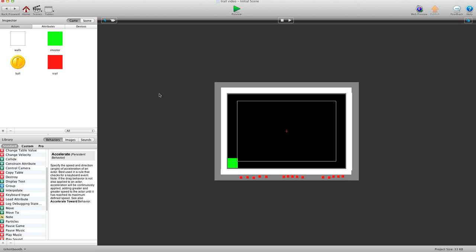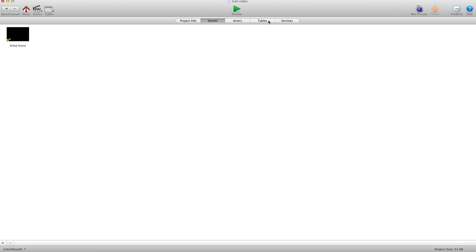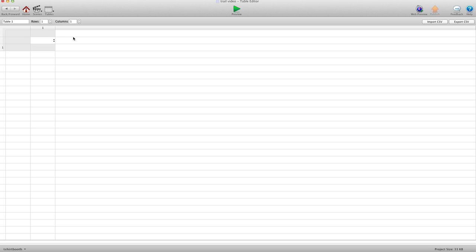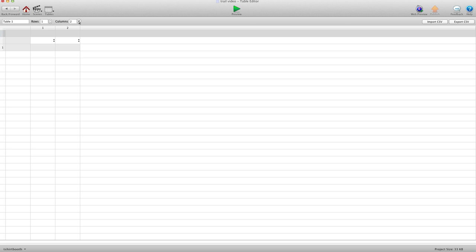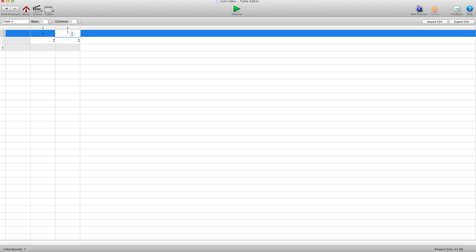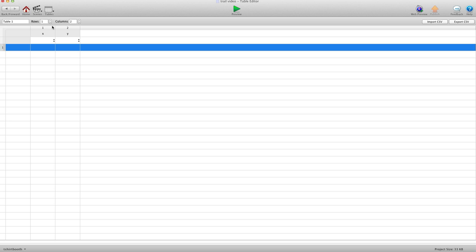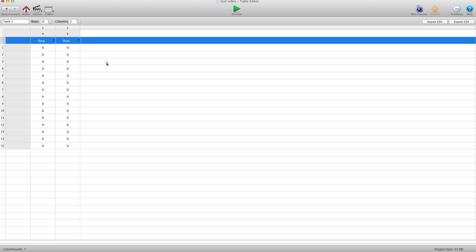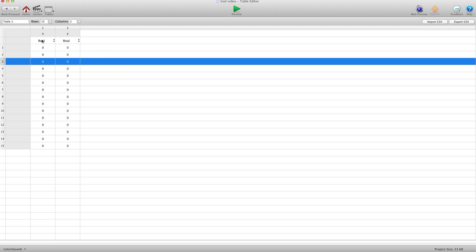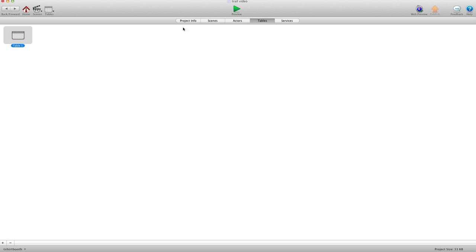Now, we need to create a table. So we're going to hit home, and go into tables. And we'll hit plus sign to create a new table. And you can name it whatever you want. For columns, we're going to need 2 columns. And column 1 will be X, and column 2 will be Y. And because we have 15 dots, we're going to use 15 rows. And they're all going to be real attributes. And that's it. So we just leave that the way it is. And let's go back into our scene.